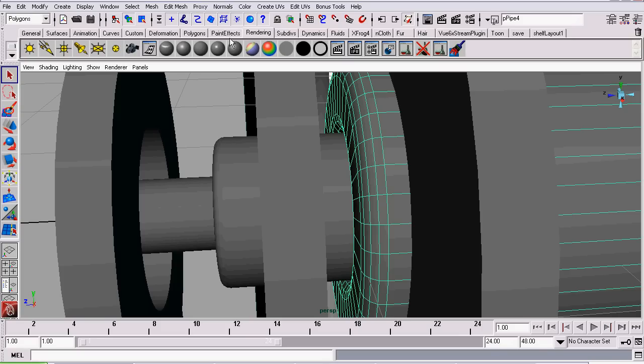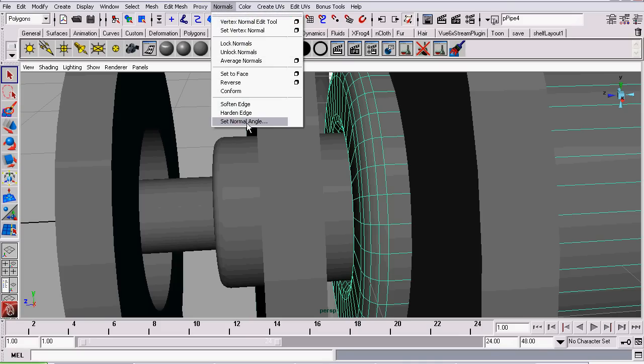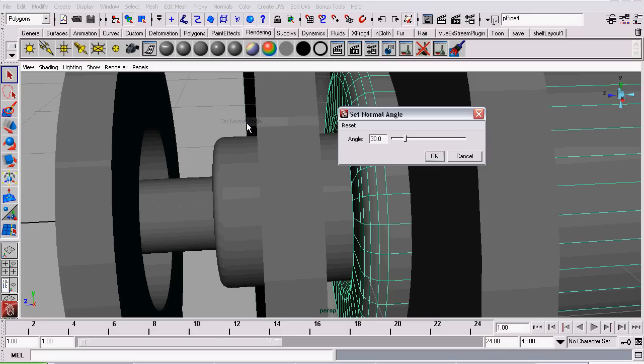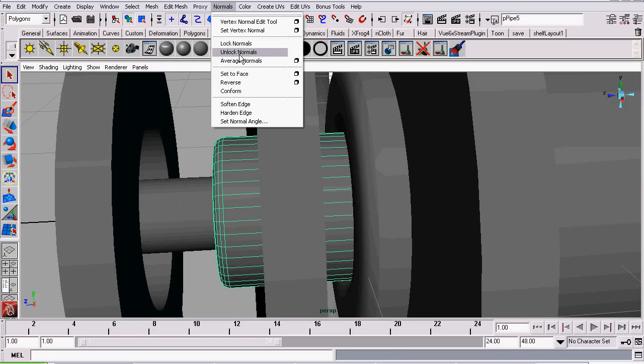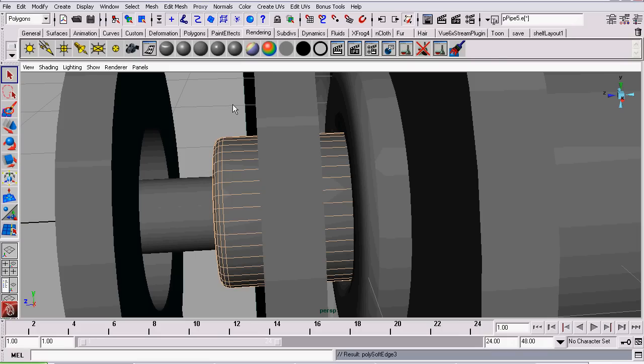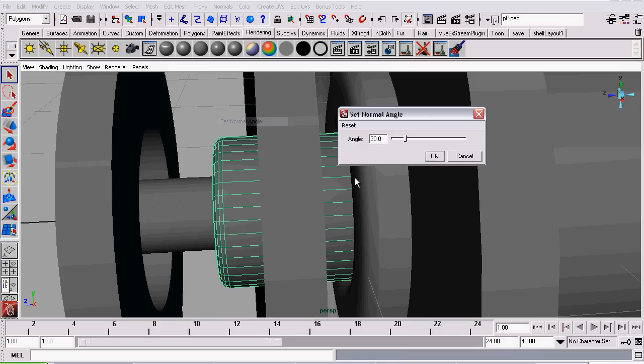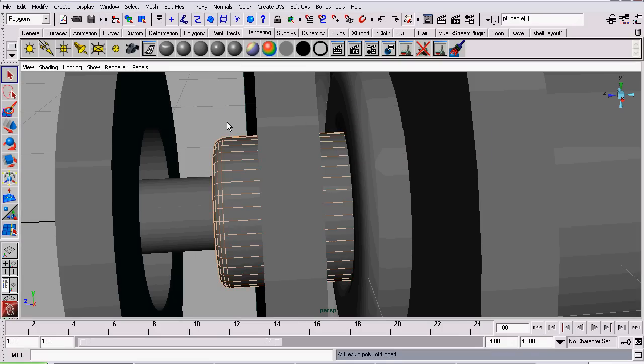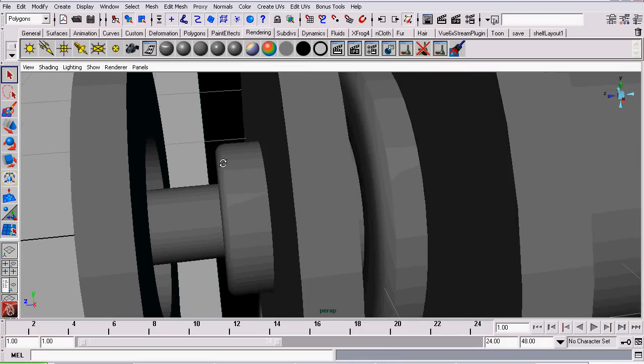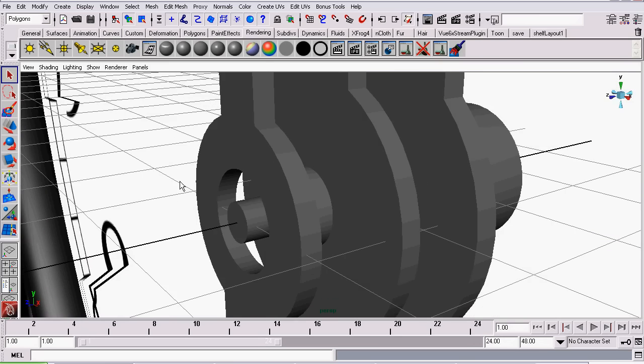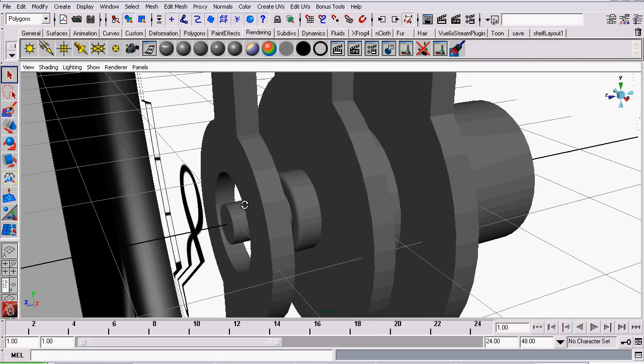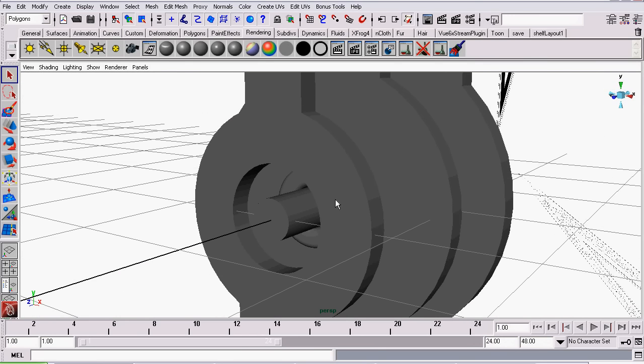As I'm pretty sure we've already done for this tutorial before, go to Normals, Set Normals Angle. Leave it at 30 degrees. Click OK. And repeat for the secondary axle. And that's it for cleaning them up.